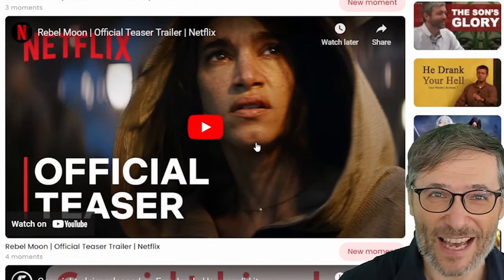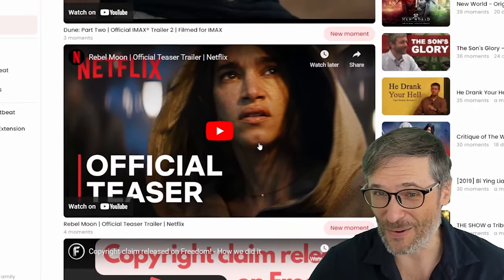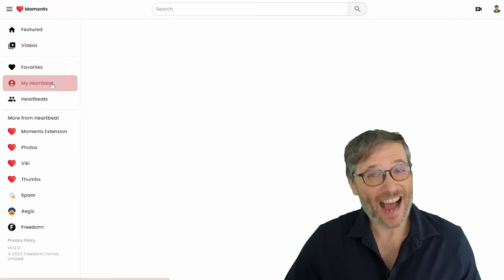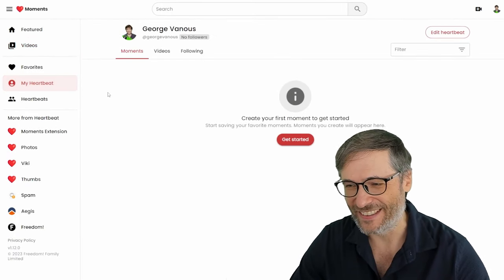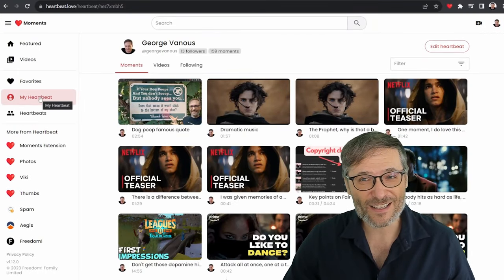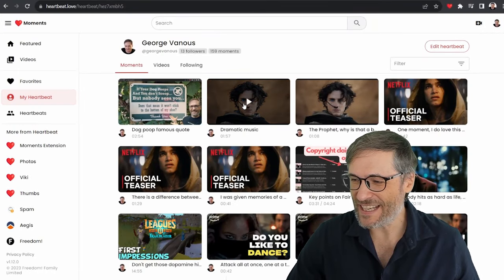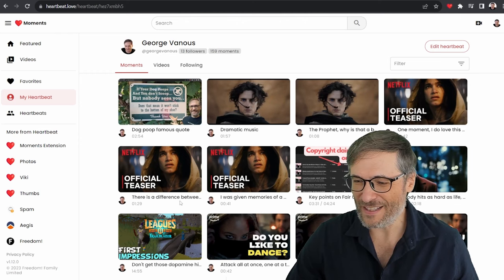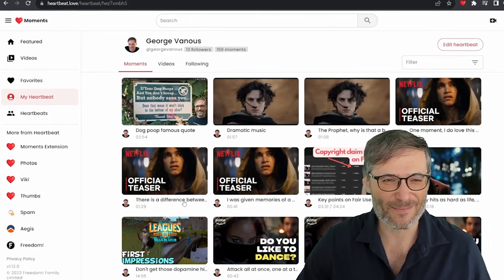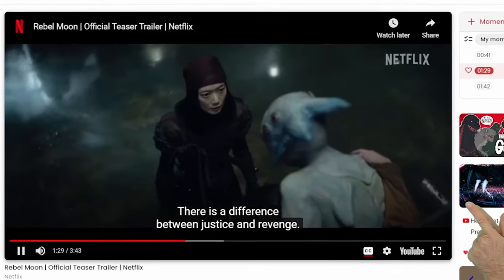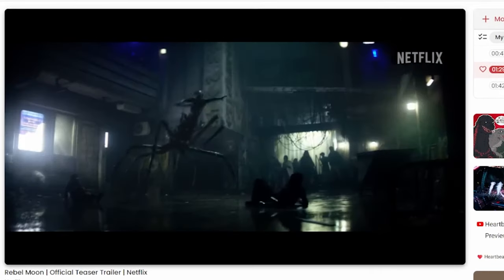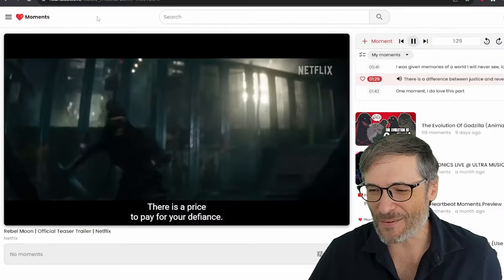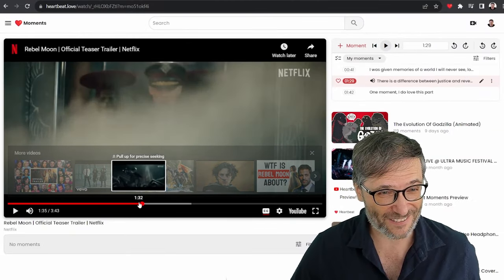And here are some of the videos that people have used to make moments from. This is actually a new movie on Netflix called Rebel Moon. It is not Star Wars. And in fact, I'm the one who made those moments, so let me show that to you. Here is my heartbeat and you can see the... There is a difference between... Let's check it out, roll it. 'My moment: There is a difference between justice and revenge.'